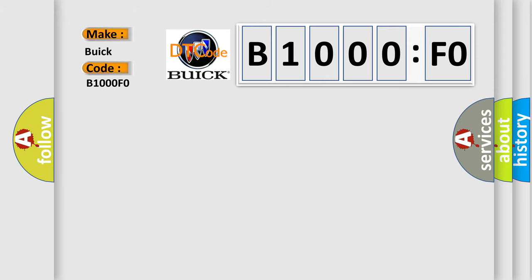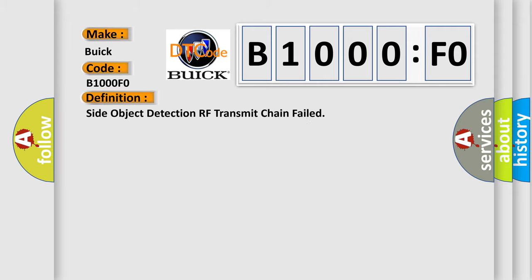The basic definition is Side object detection RF transmit chain failed.